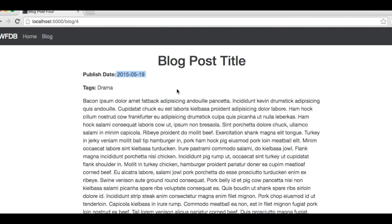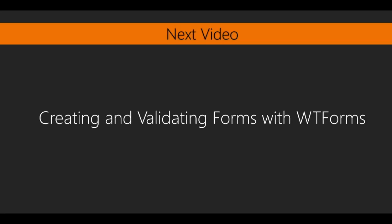In this video, we successfully turned static HTML pages into a dynamic website using Jinja with SQLAlchemy. In the next video, we will learn how to create and validate web forms in our Python code using a new Flask extension.